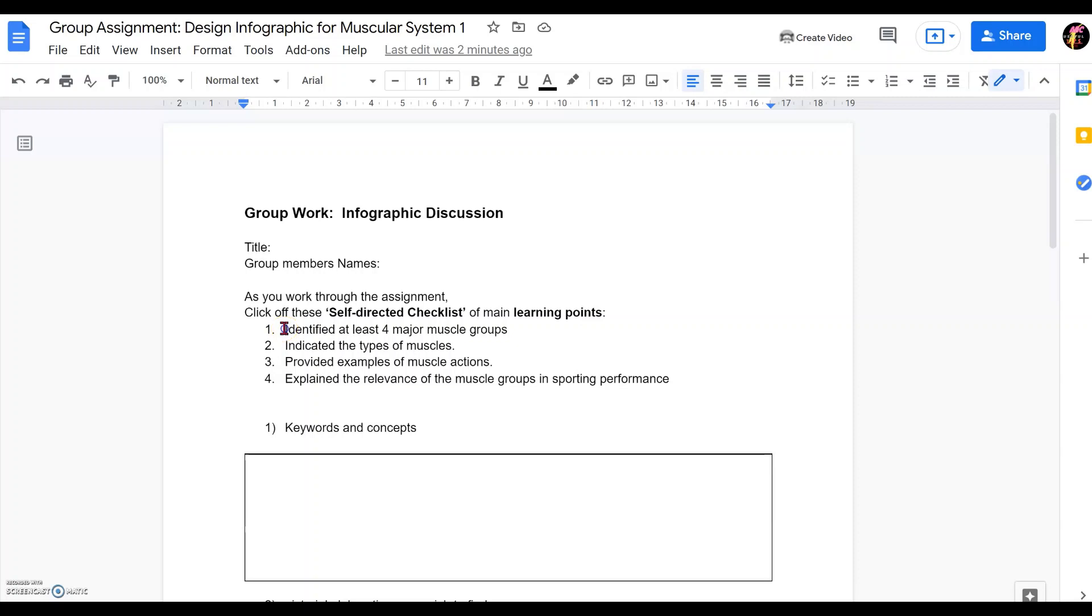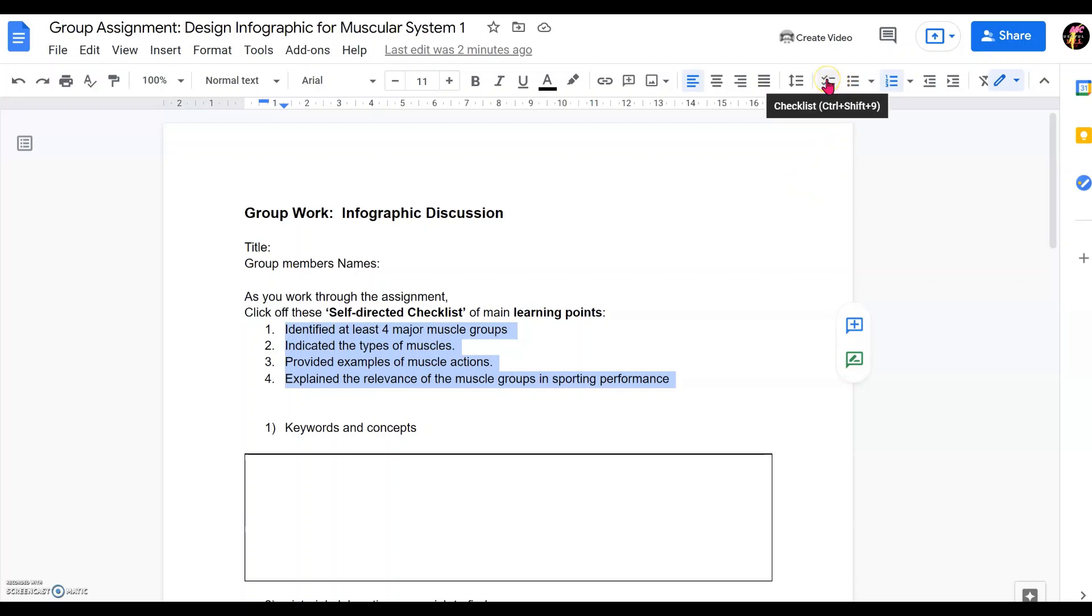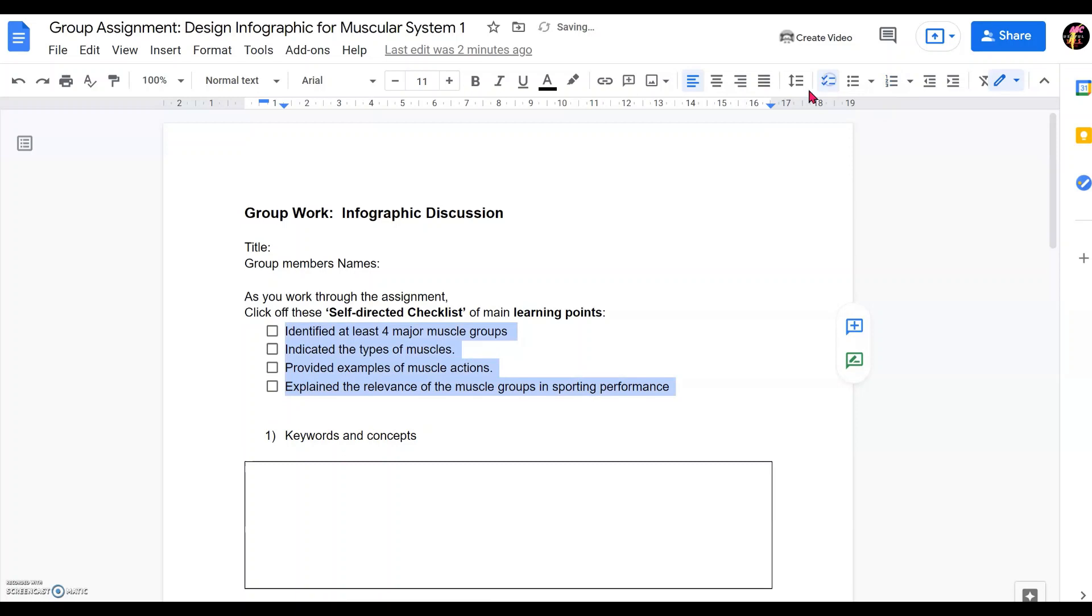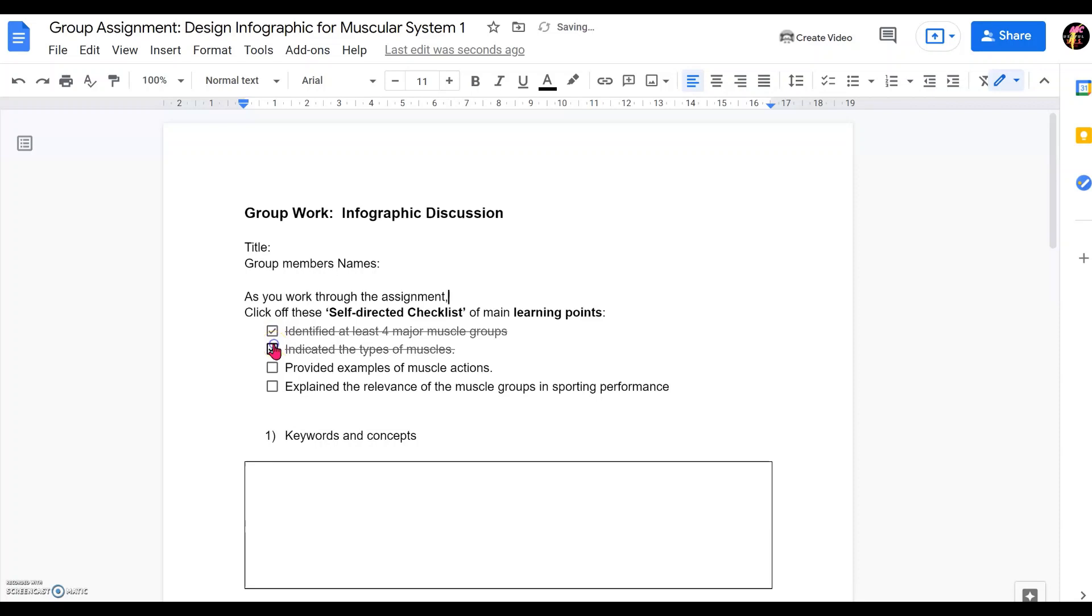Highlight all the checklists, and then just go up to this, you can see here as a new icon beside all the bullet points. You can see this text checklist. Just click on them and they will be converted into checkboxes. This checkboxes can be clicked off as the students complete and confirmed that they are available or present in the assignment.